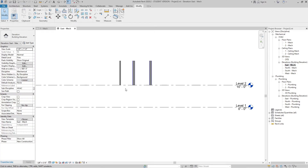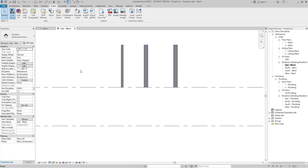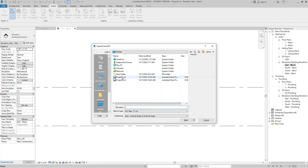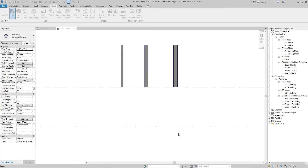Now let's see how to combine these projects. Let's open one of the projects — right now we have Project 2 open. In this project we can insert Project 1 and combine it. Go to Insert and select Link Revit. Select Project 1, set positioning to Auto - Internal Origin to Internal Origin, and click OK. Revit will create a link of Project 1 inside Project 2.